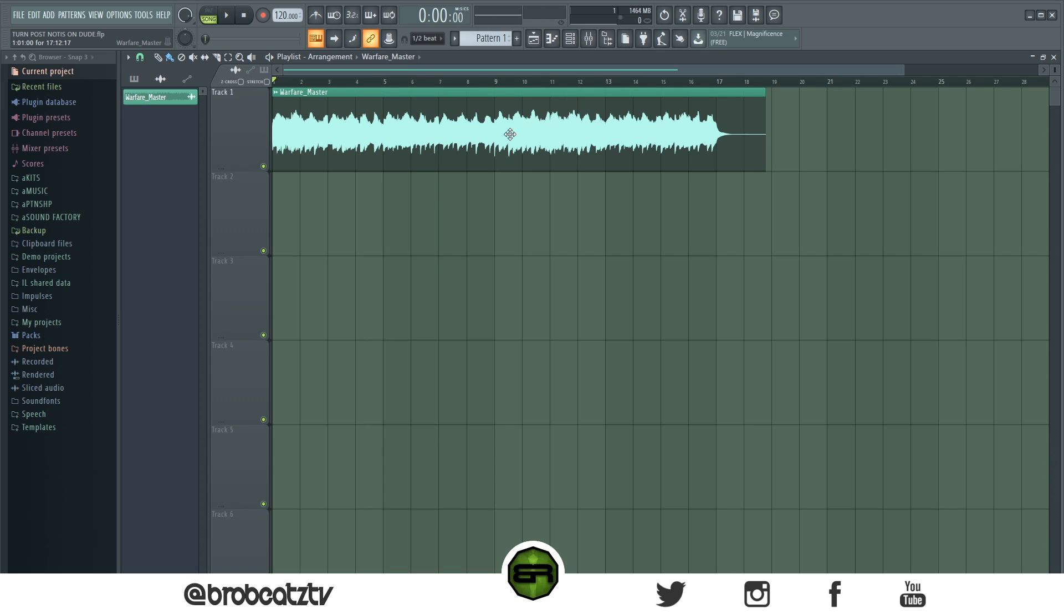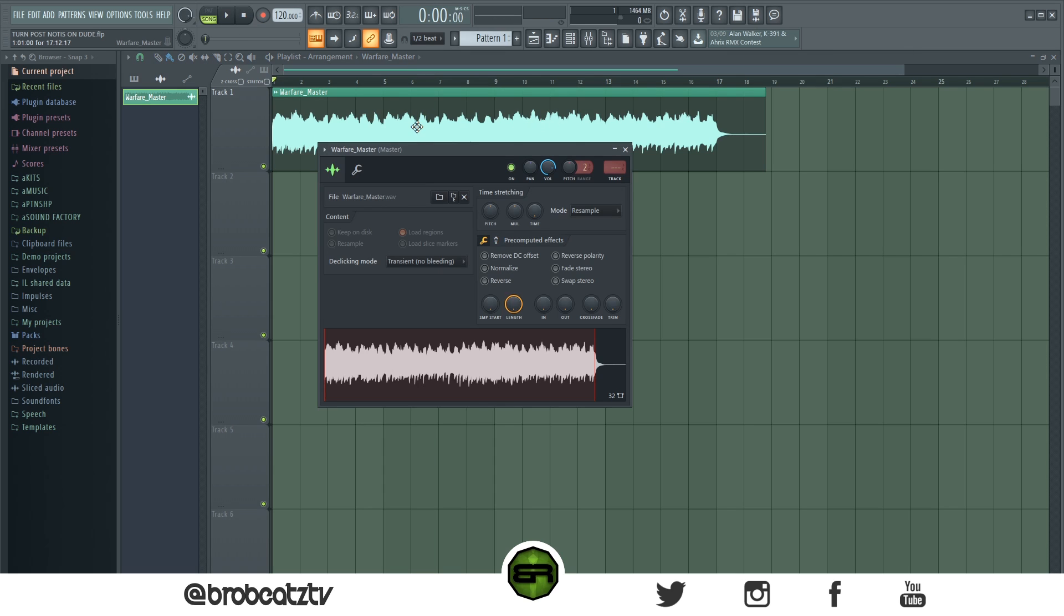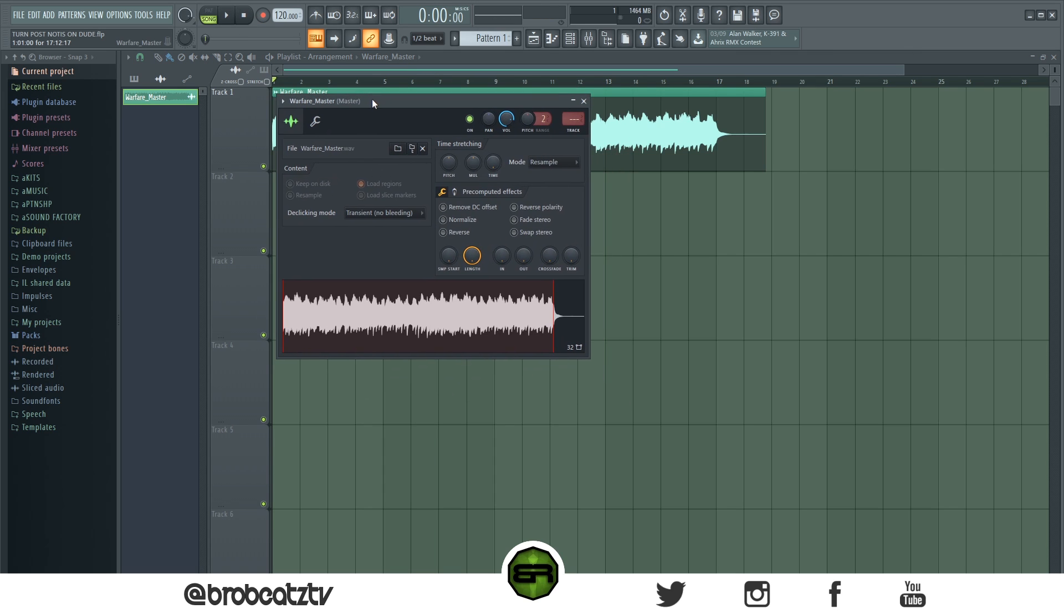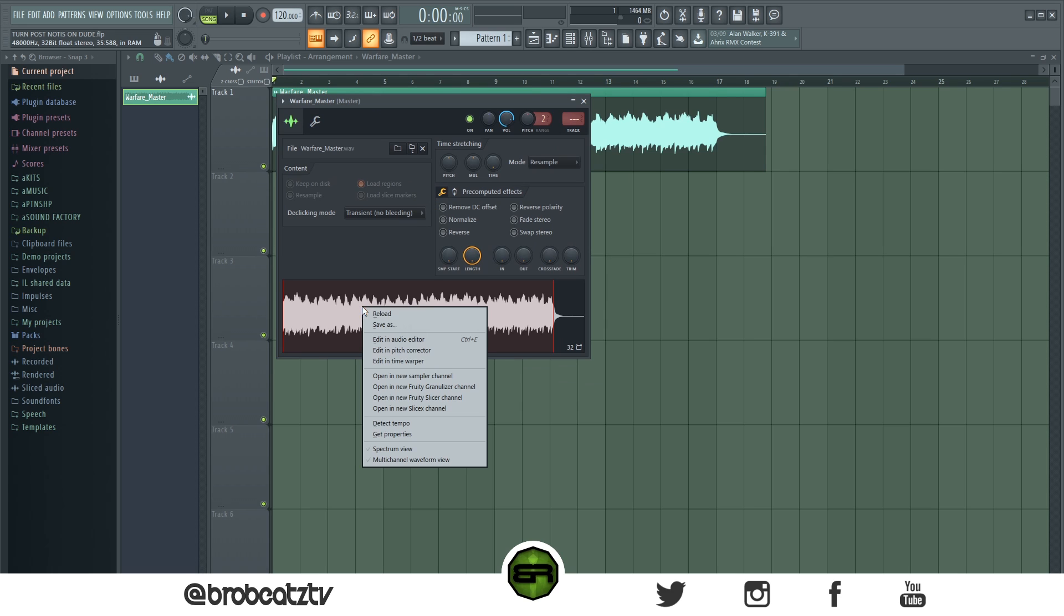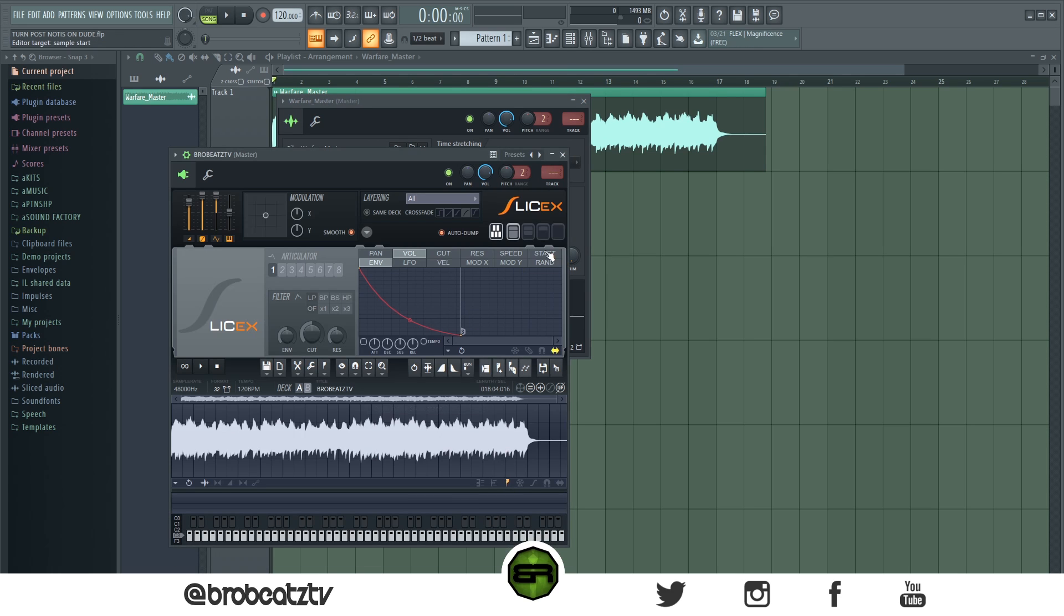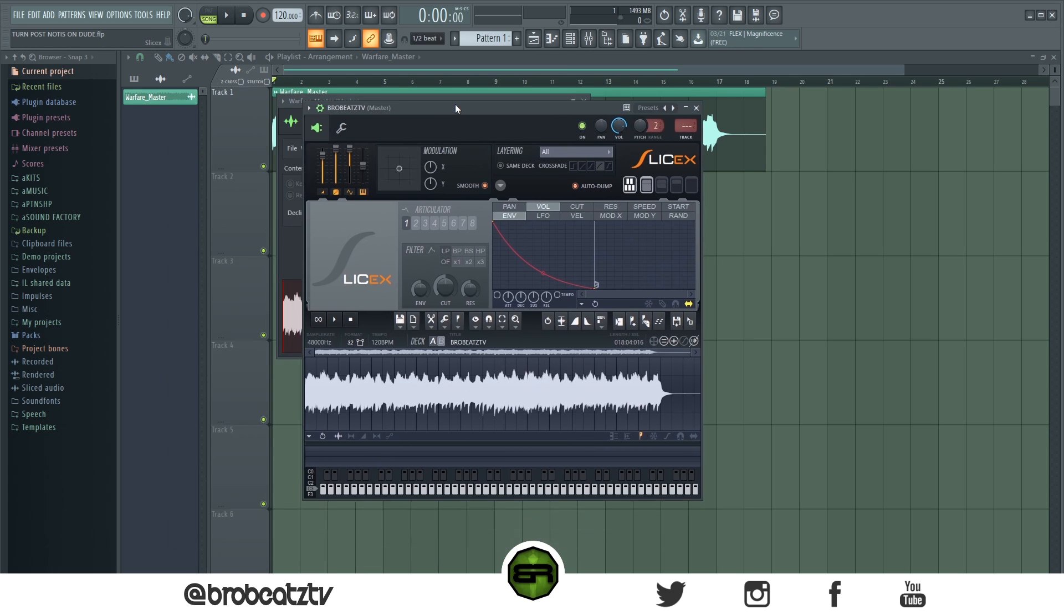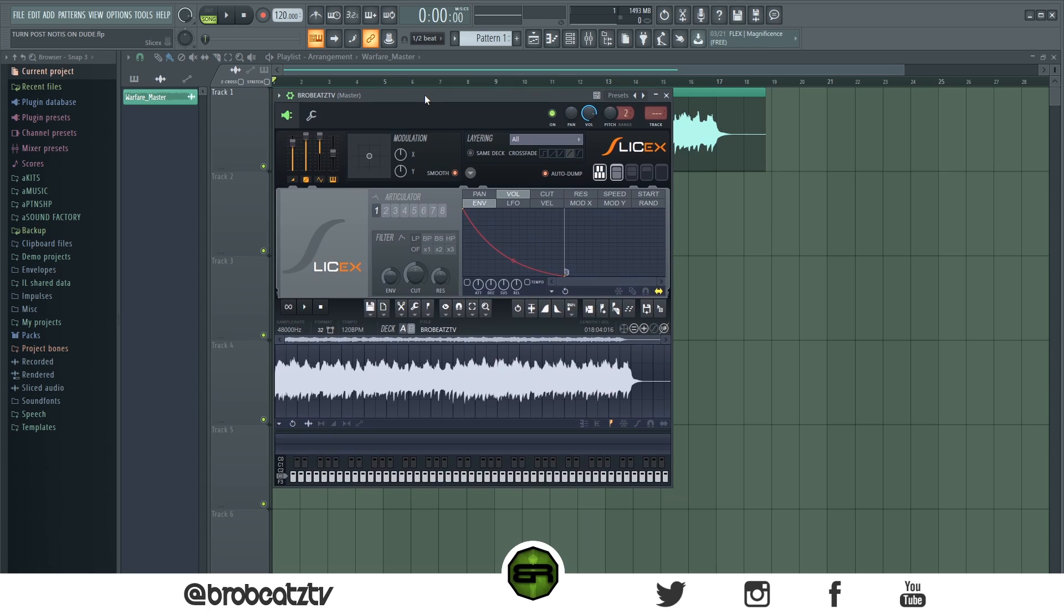Okay, so we have a sample. What you would do is double-click on your sample, right-click here, go to open new Slice X channel. All right, so everything's in Slice X now.